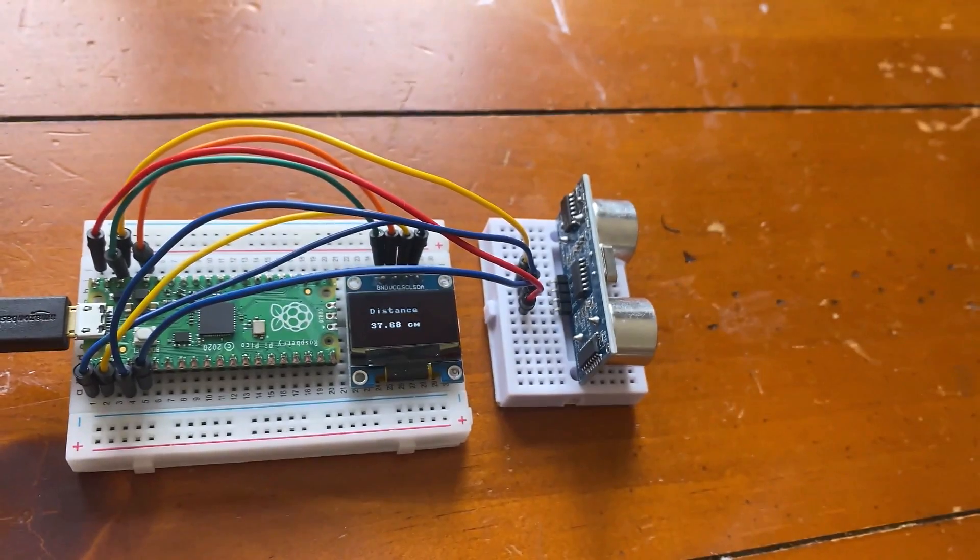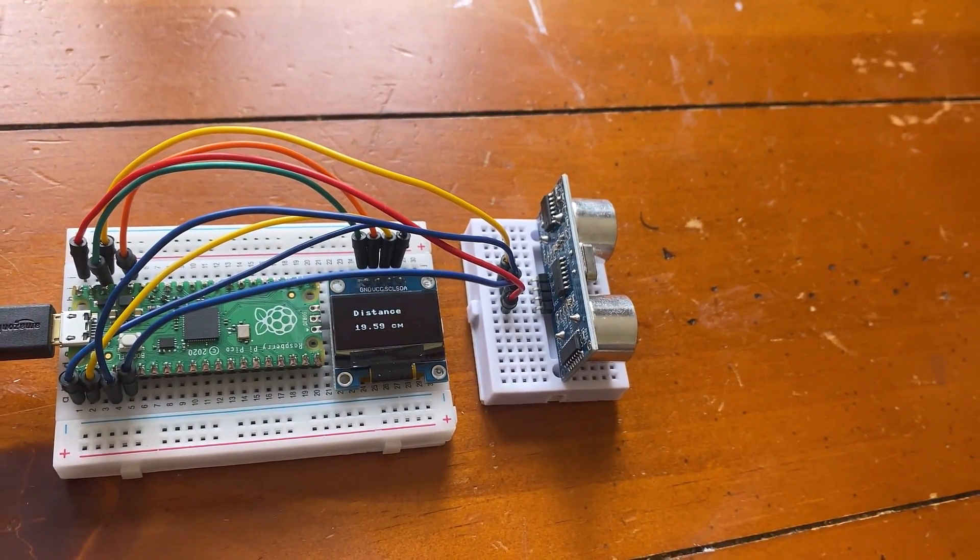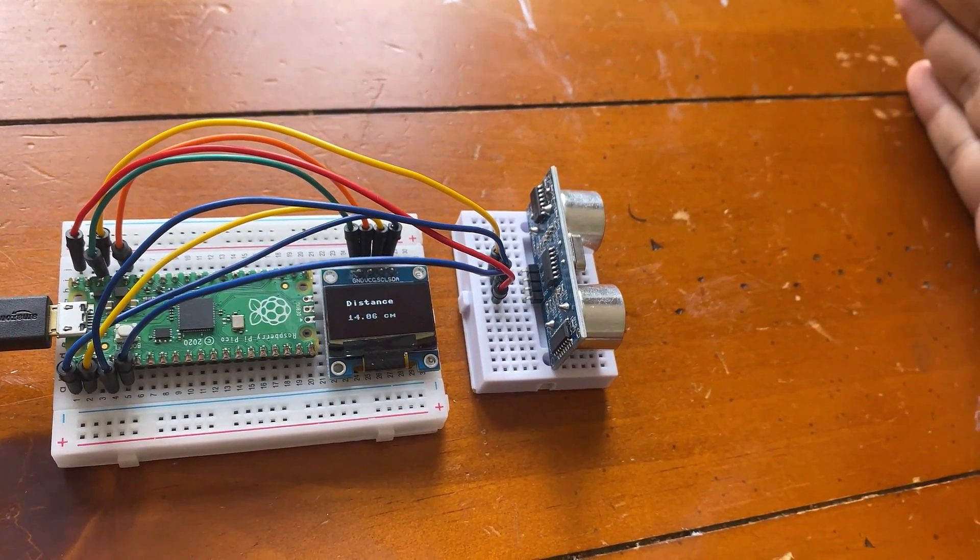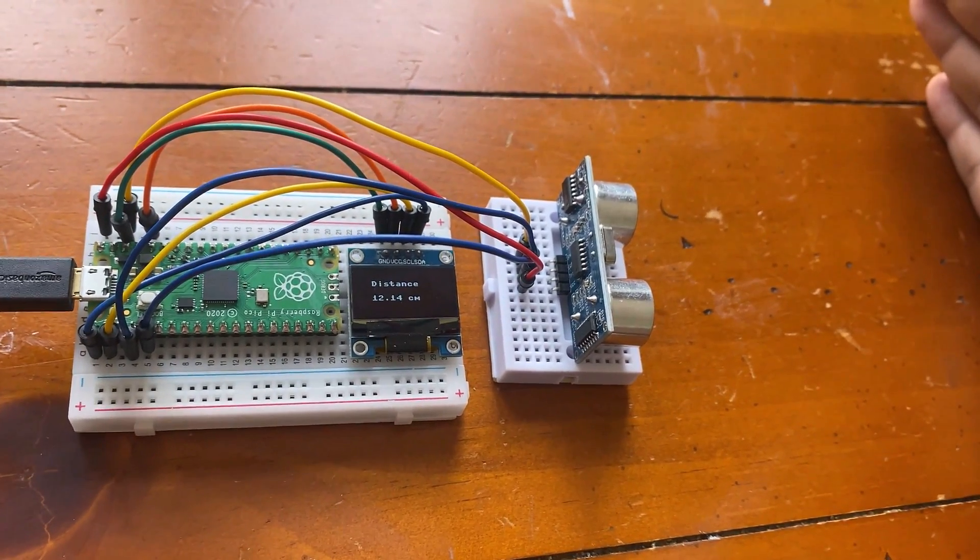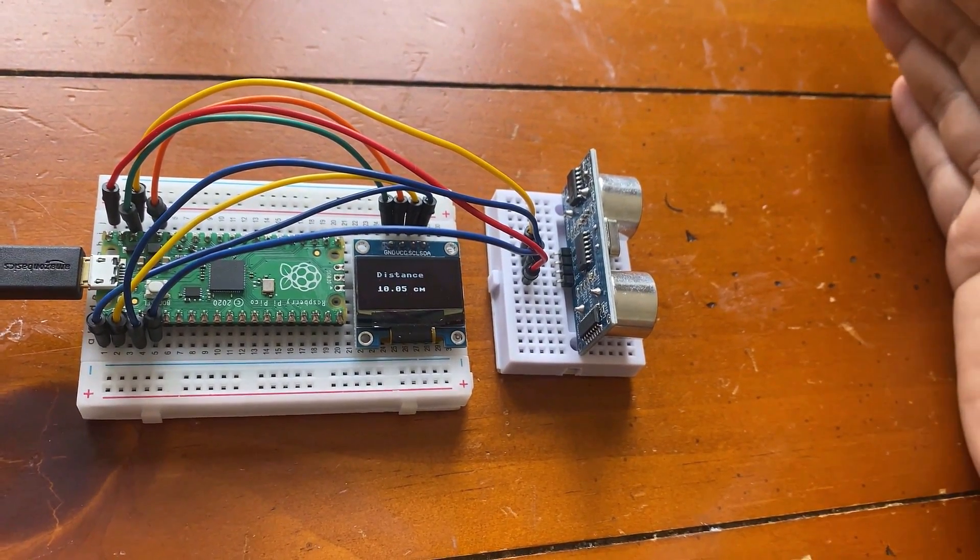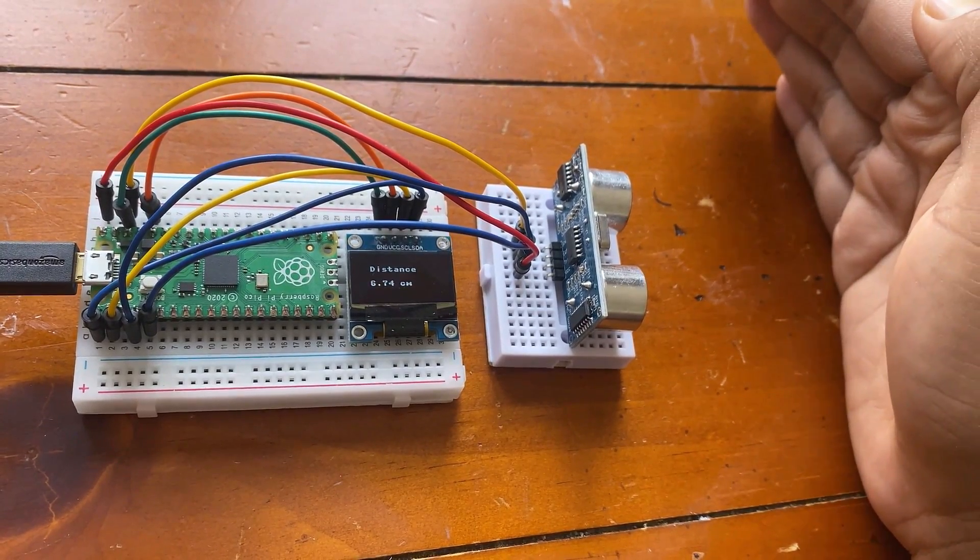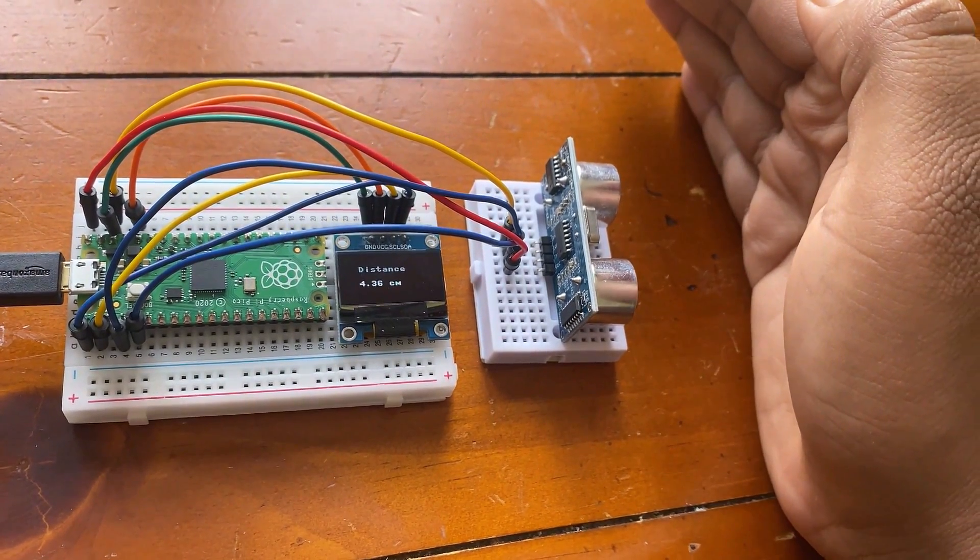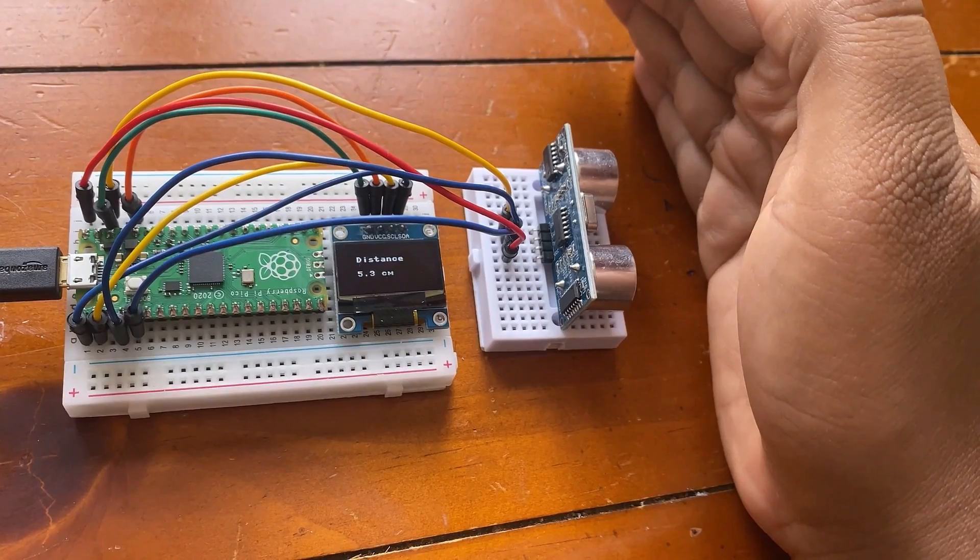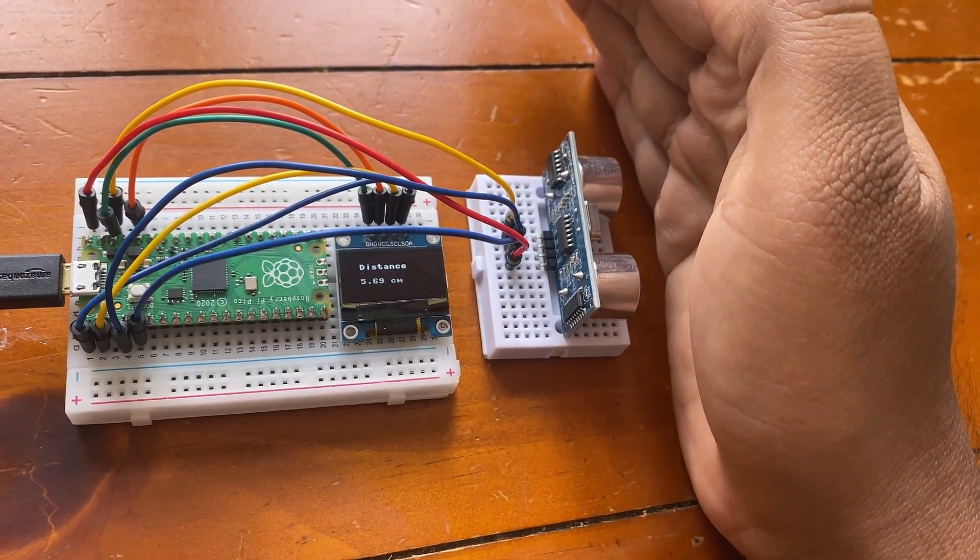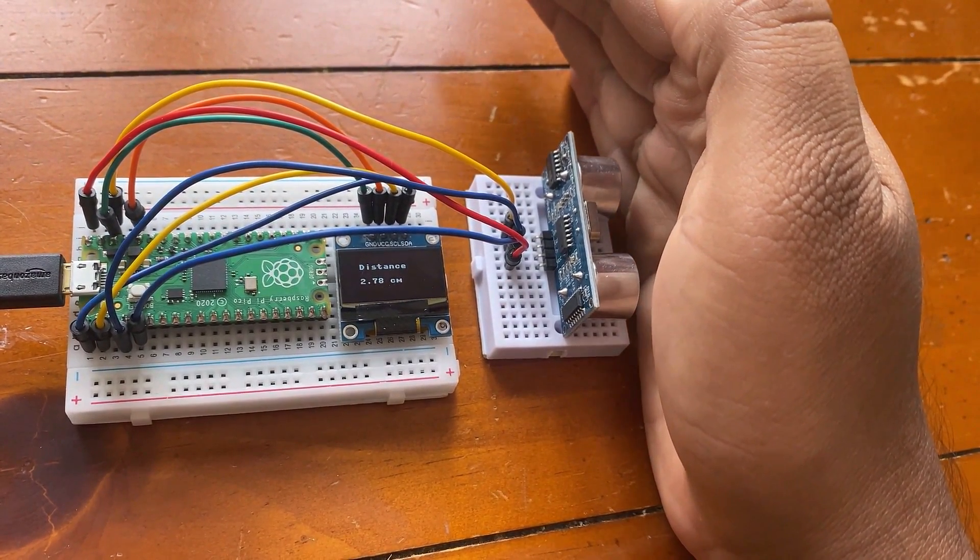The 22nd project is ultrasonic range finder. Using the HC-SR04 module, we can detect the distance of an obstacle and display it on the OLED display. Since distance is measured using ultrasonic waves, this project is named an ultrasonic range finder.